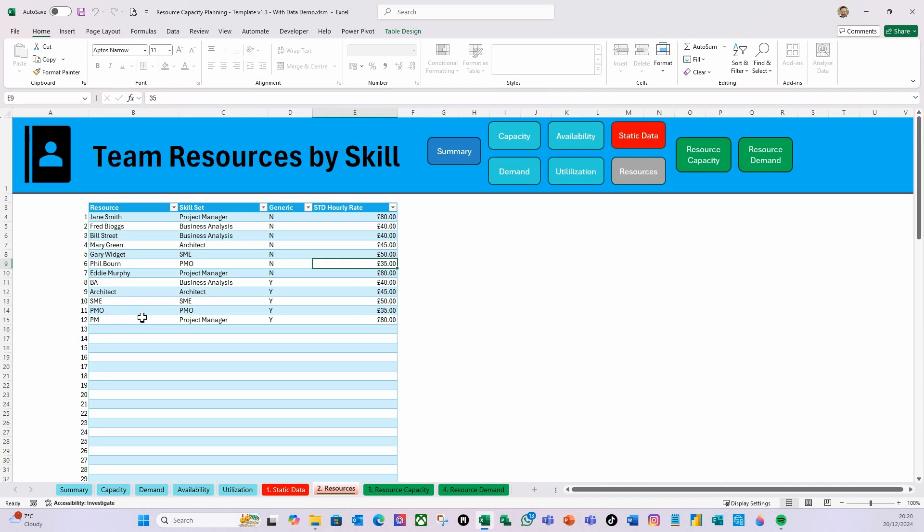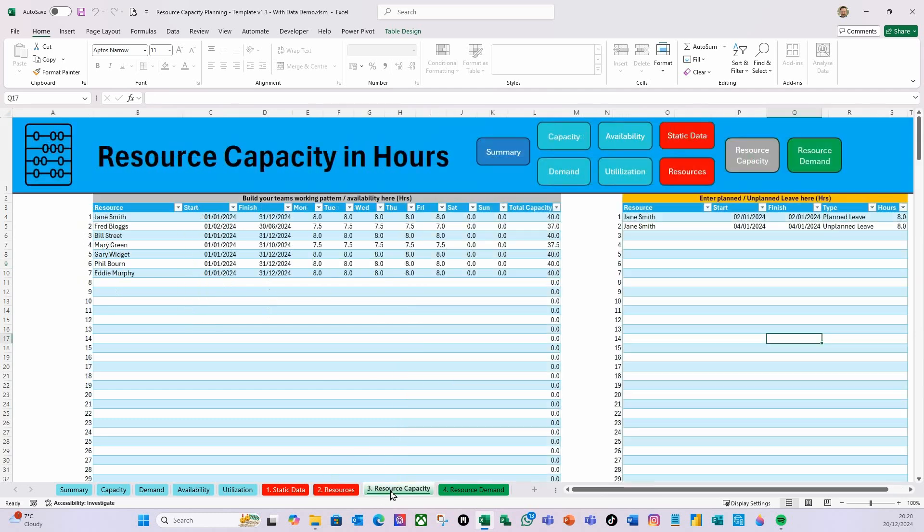By definition, named resources have capacity because they're actual people, and generic resources do not have any capacity because you've not filled the role with a named person. Then you've got their standard hourly rates.